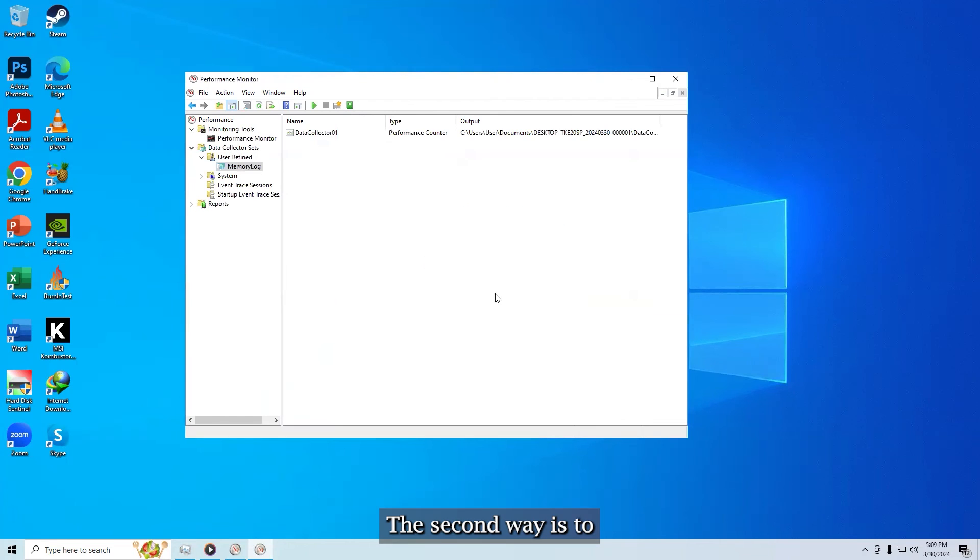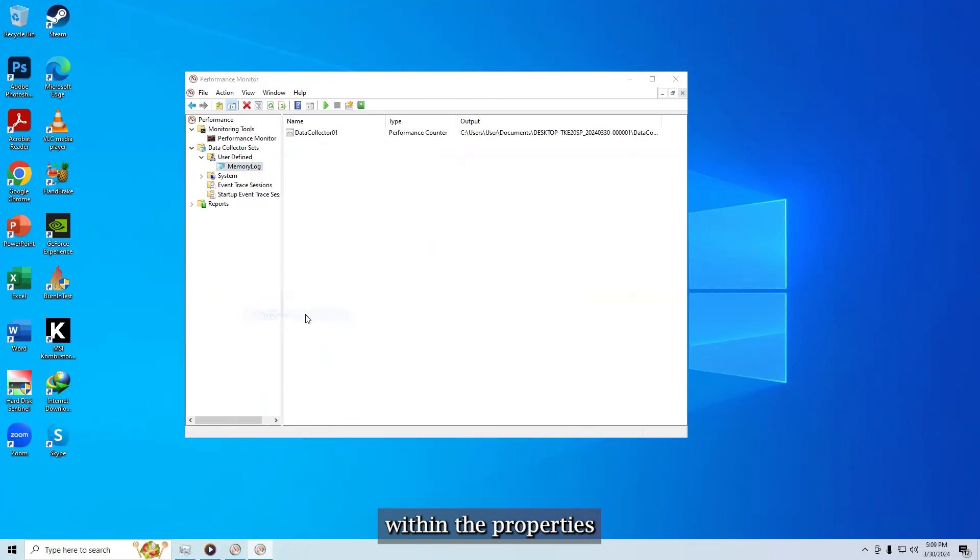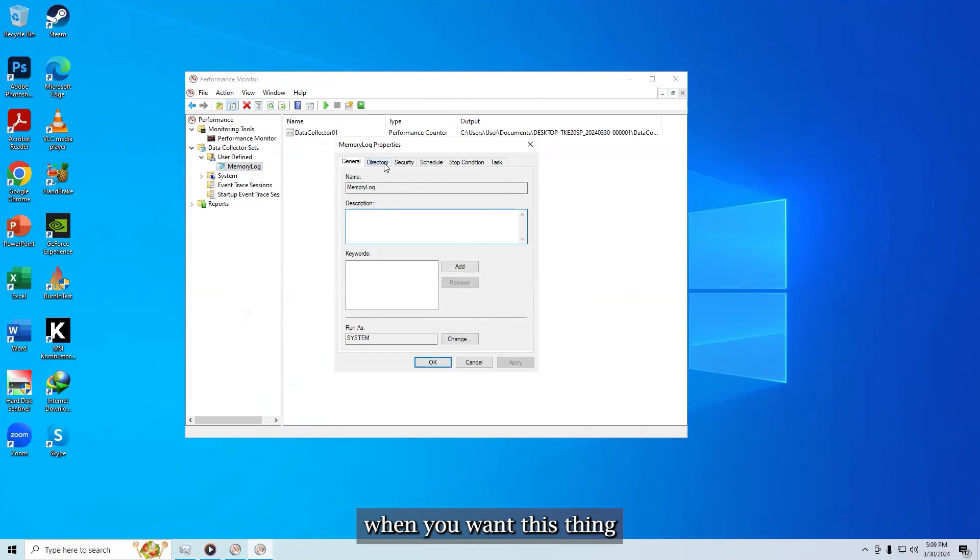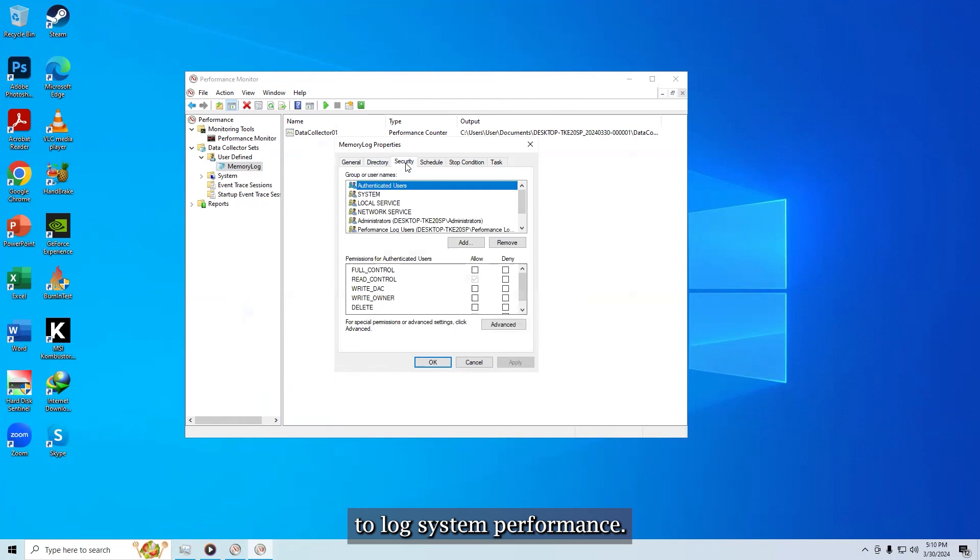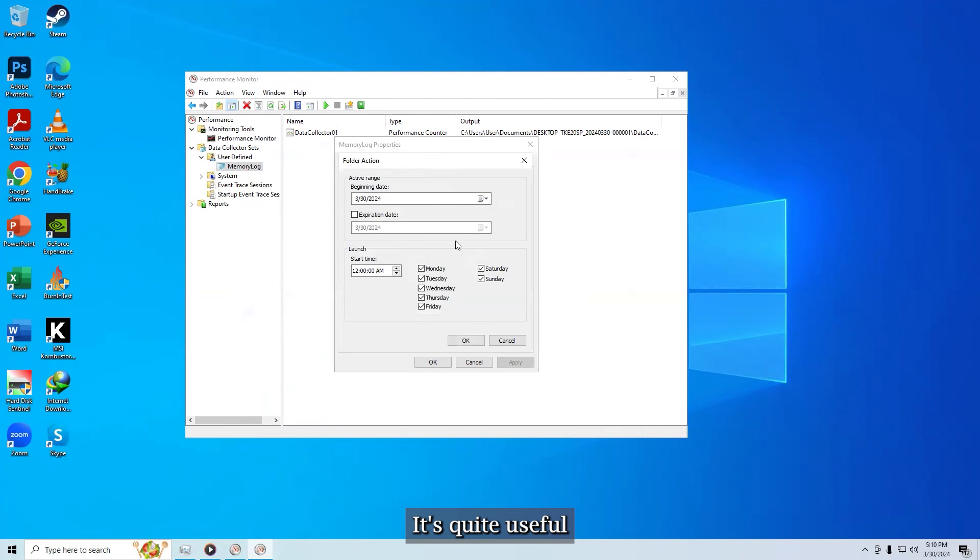The second way is to right click and open up the properties window. Within the properties window of the data collector, you can set up when you want this thing to log system performance. You can create multiple schedules for multiple different times. It's quite useful.